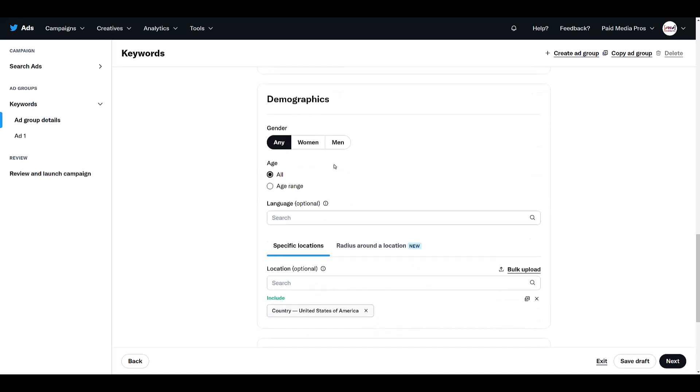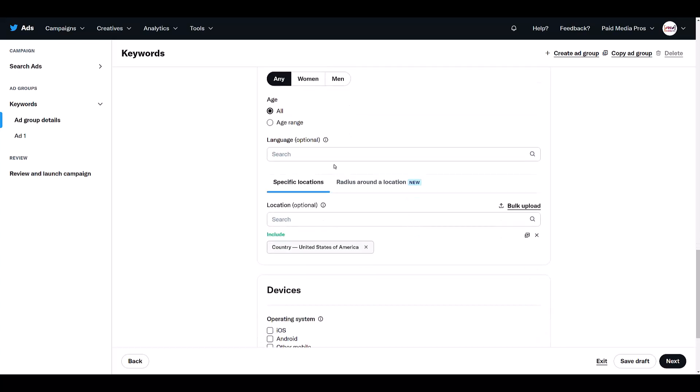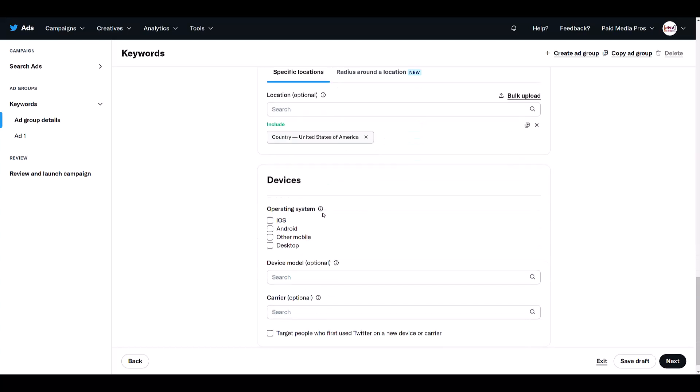So with the search ads function, we don't get to layer on many other targeting options because we really are just going after keywords. That's the whole point of this. However, we can choose gender, age, language, choose your location. They're defaulting to my country and then select the main device settings. That's it.